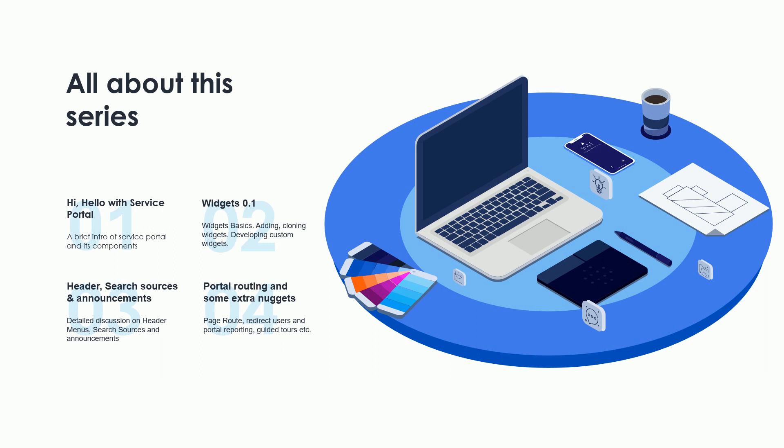In the last session, we'll understand page routing, redirection configuration, and extra discussions on concepts like creating dashboard pages, portal reporting, and guided tools. The sources used for this course include official ServiceNow documentation, portal training material, codecreative.io (a website by Travis), and lectures by Nathan.